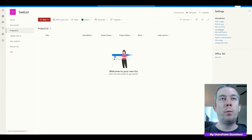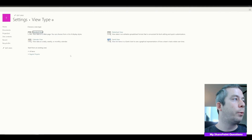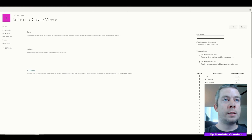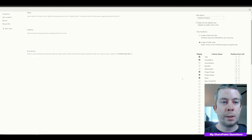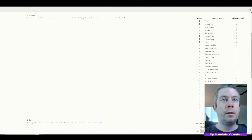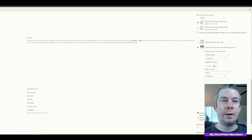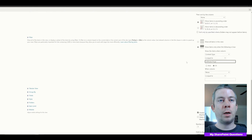We're going to create one more view — just like the Regular Projects view, except this is going to be Software Projects. We'll turn off Assumptions, Benefits, and Deliverables, and add the two different columns: UAT and Customer Support. Then down in the filter, we'll set it to when content type is equal to Software Projects.